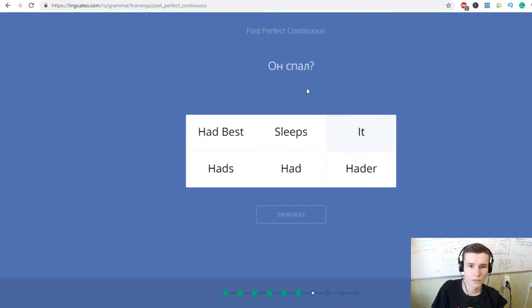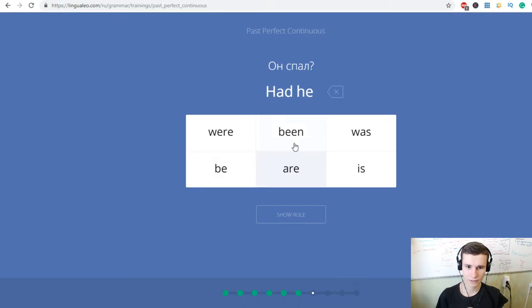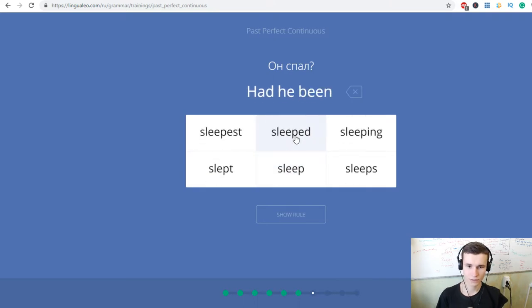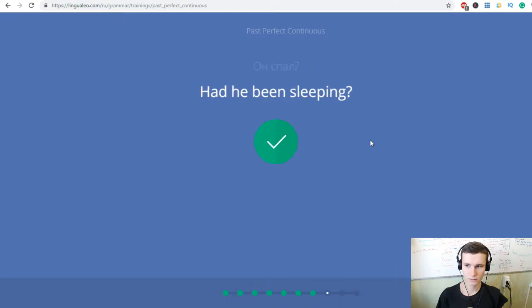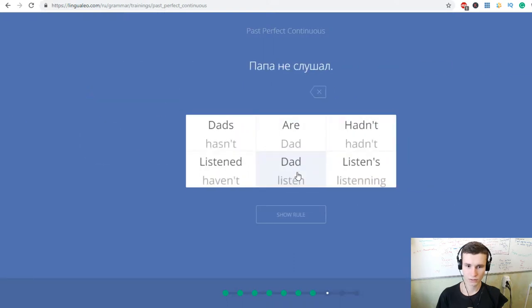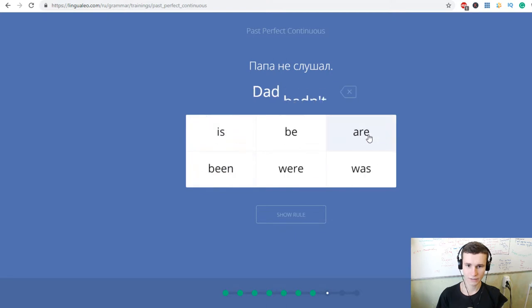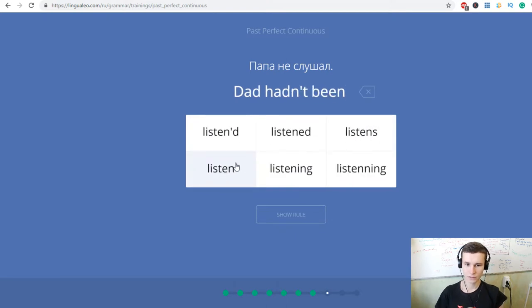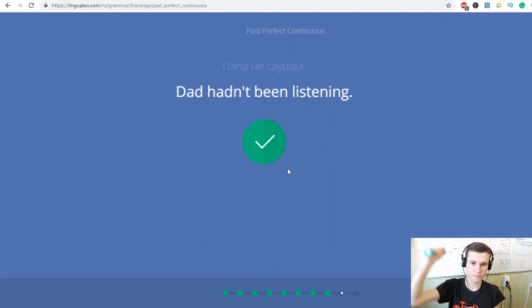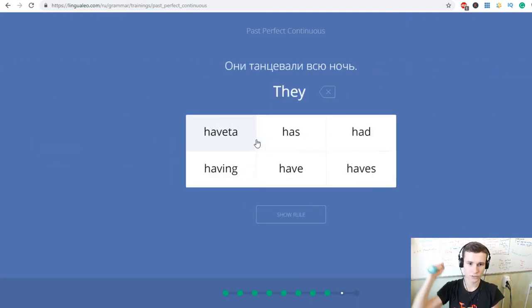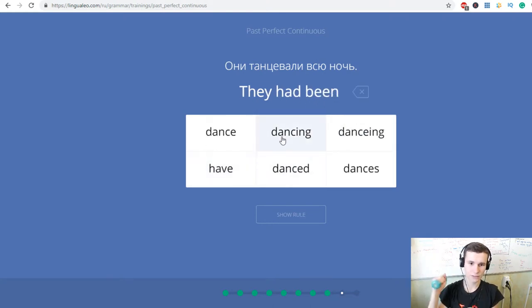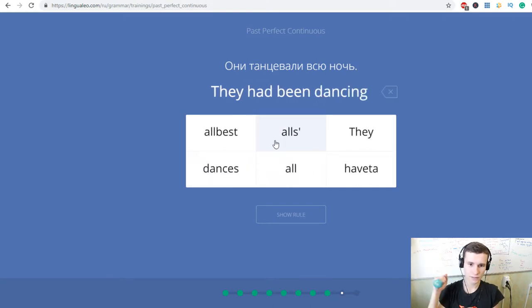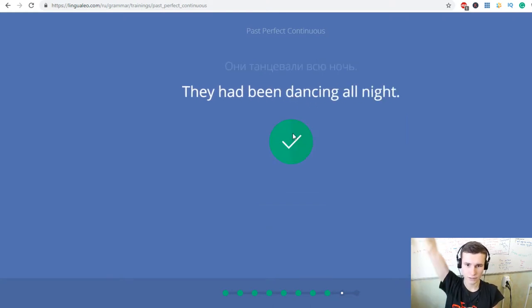Он спал? Had he been sleeping? Папа не слушал. Dad had not been listening. Они танцевали всю ночь. They had been dancing all night.